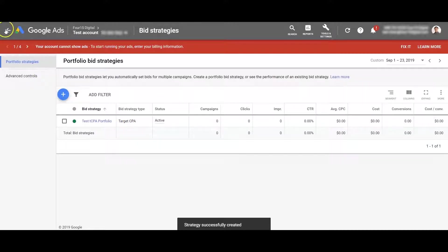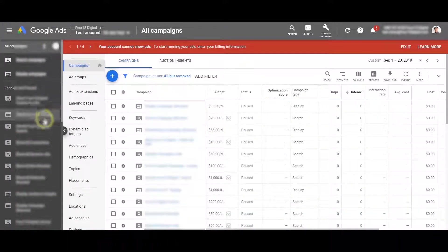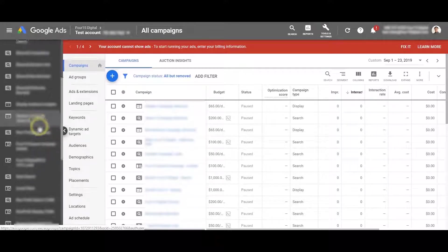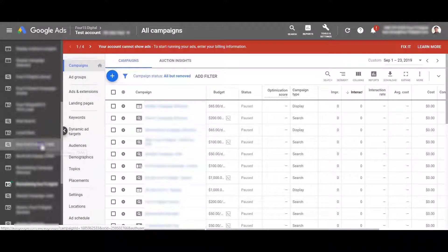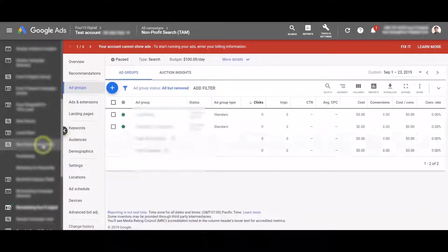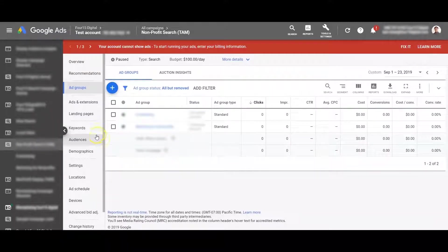I'm going to show you how to change the settings of an account to switch over to your new bidding strategy. So you click on one of your campaigns and go to settings.